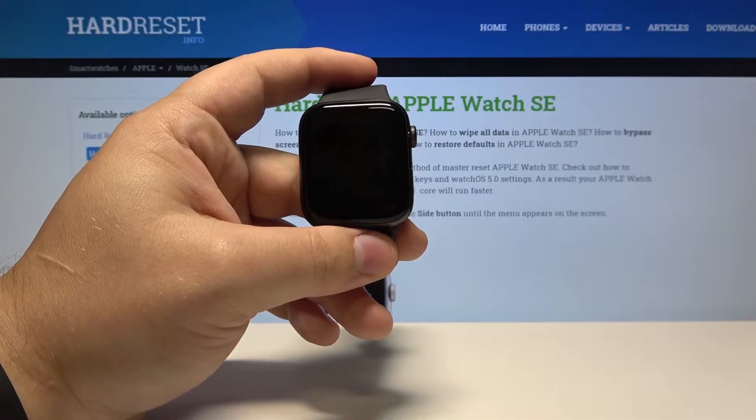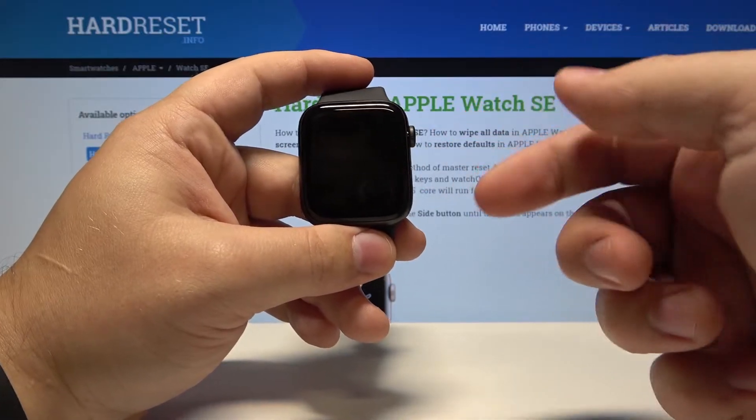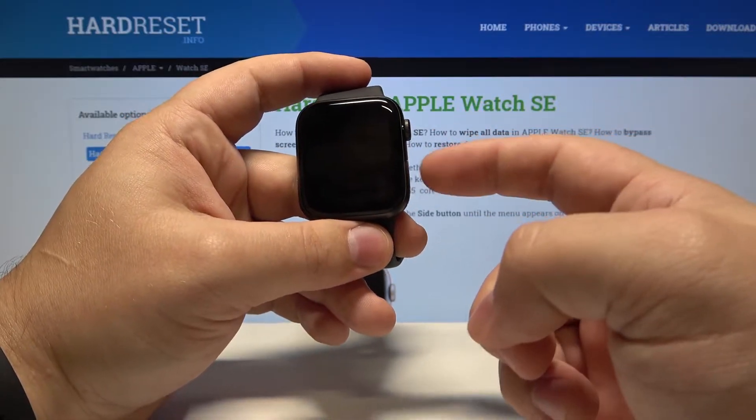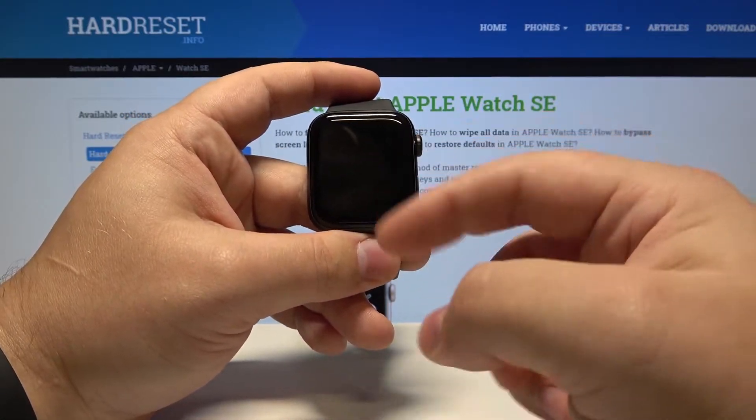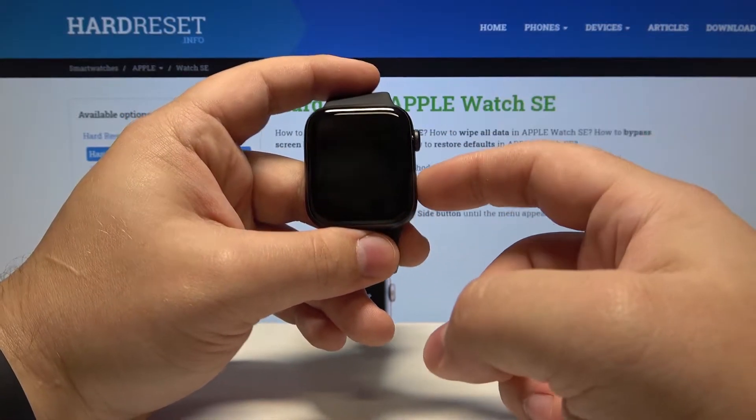First, let's wake up the screen on our watch. To do it, press the side button or tap on the screen.